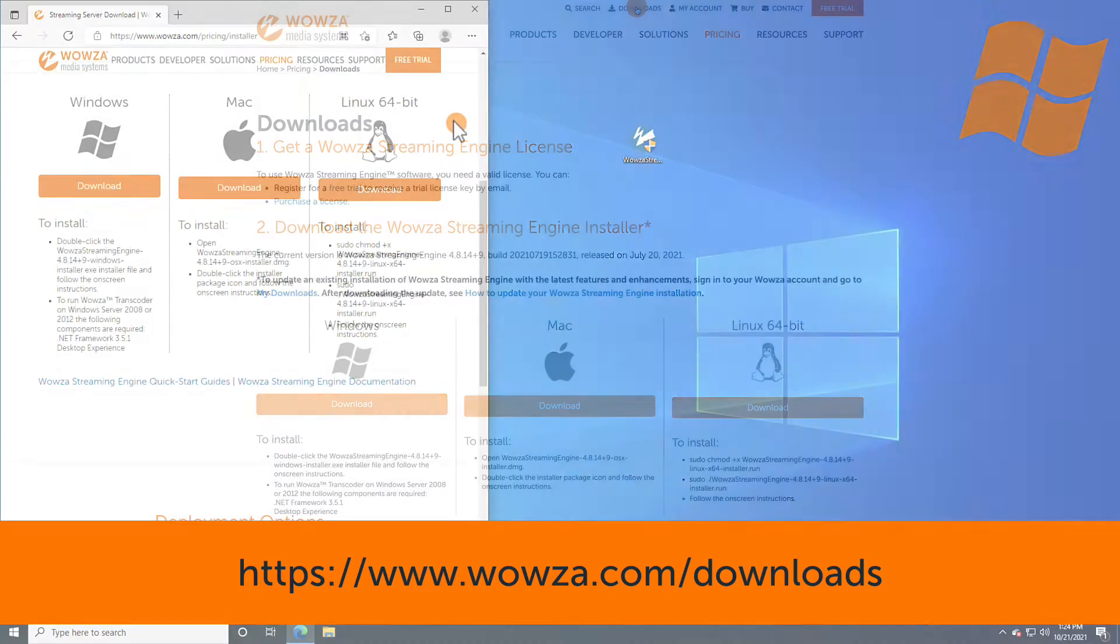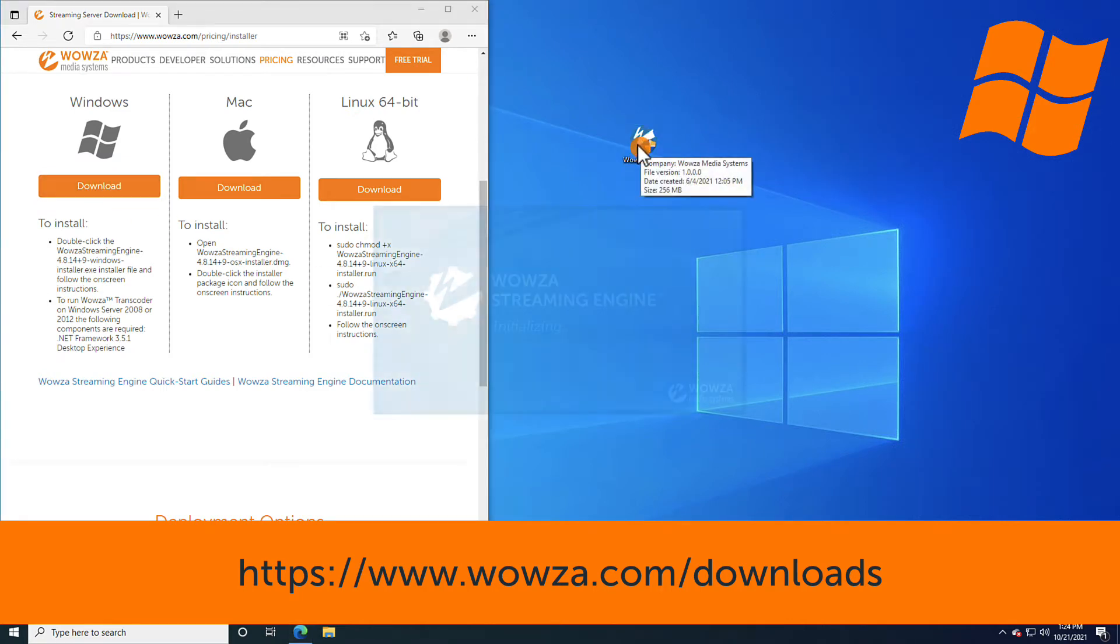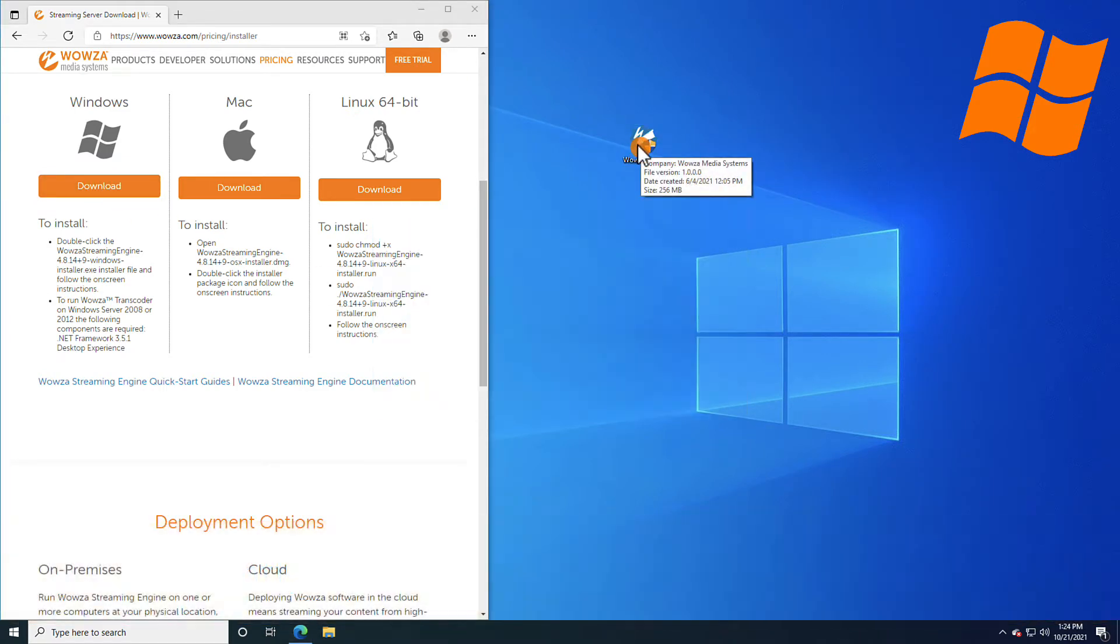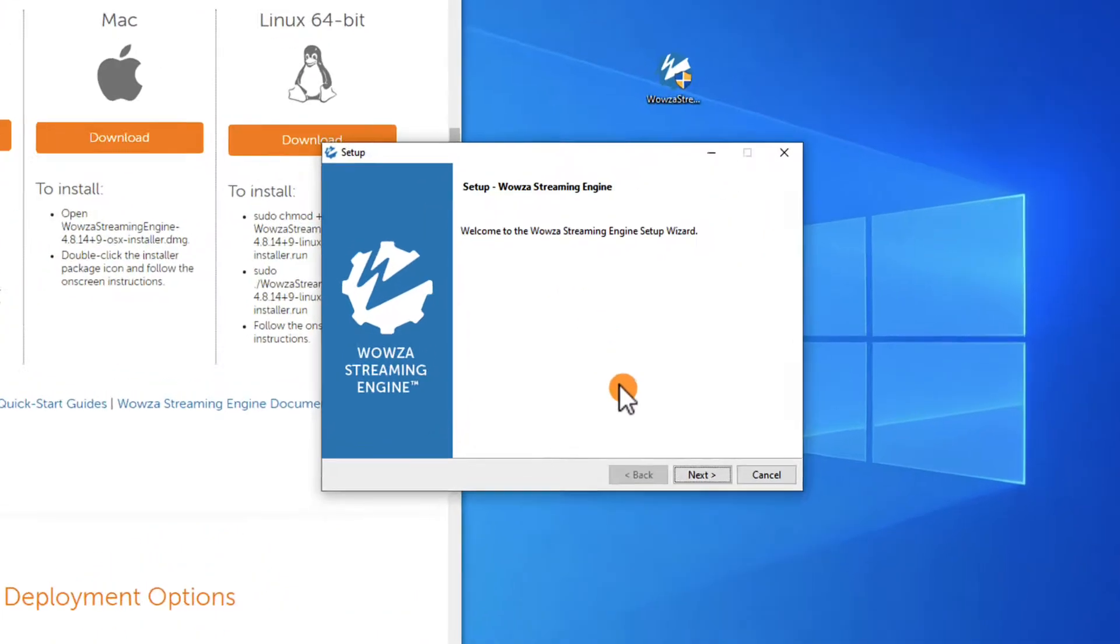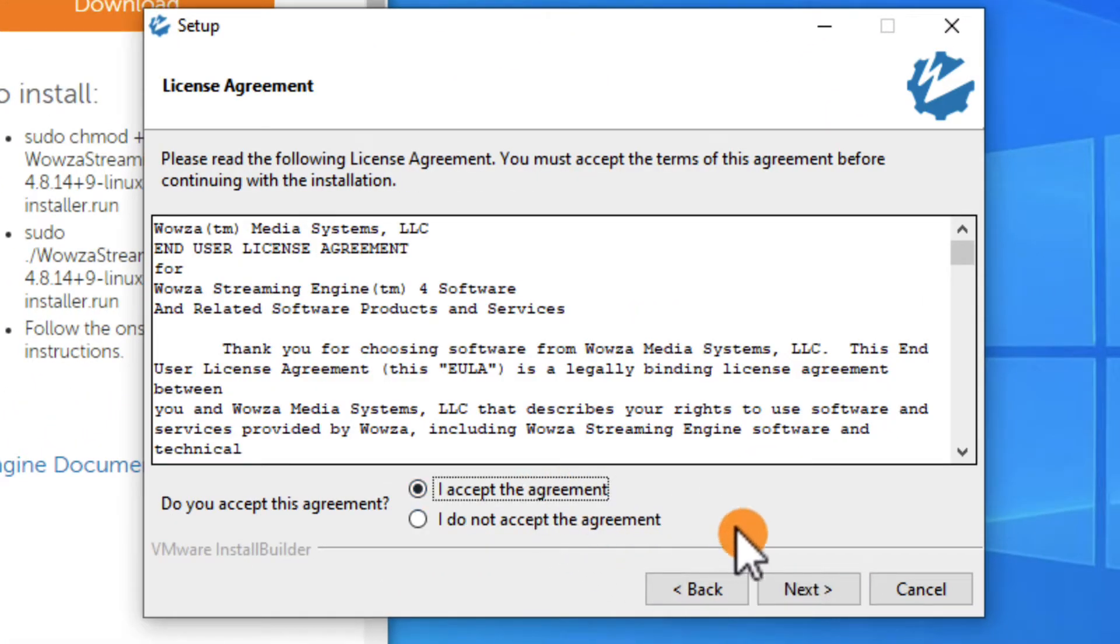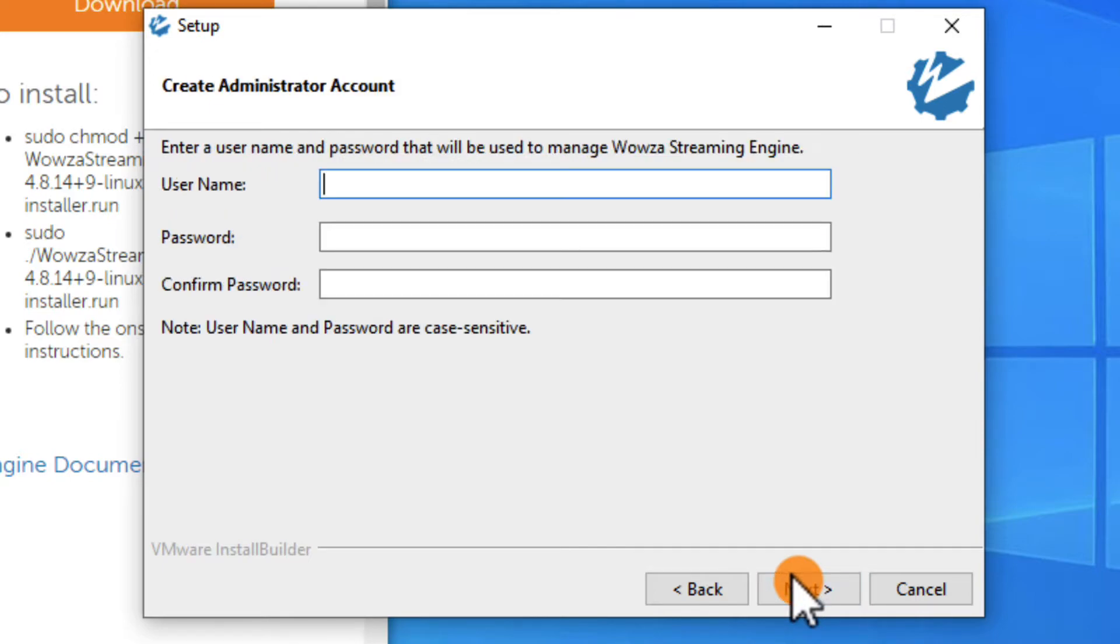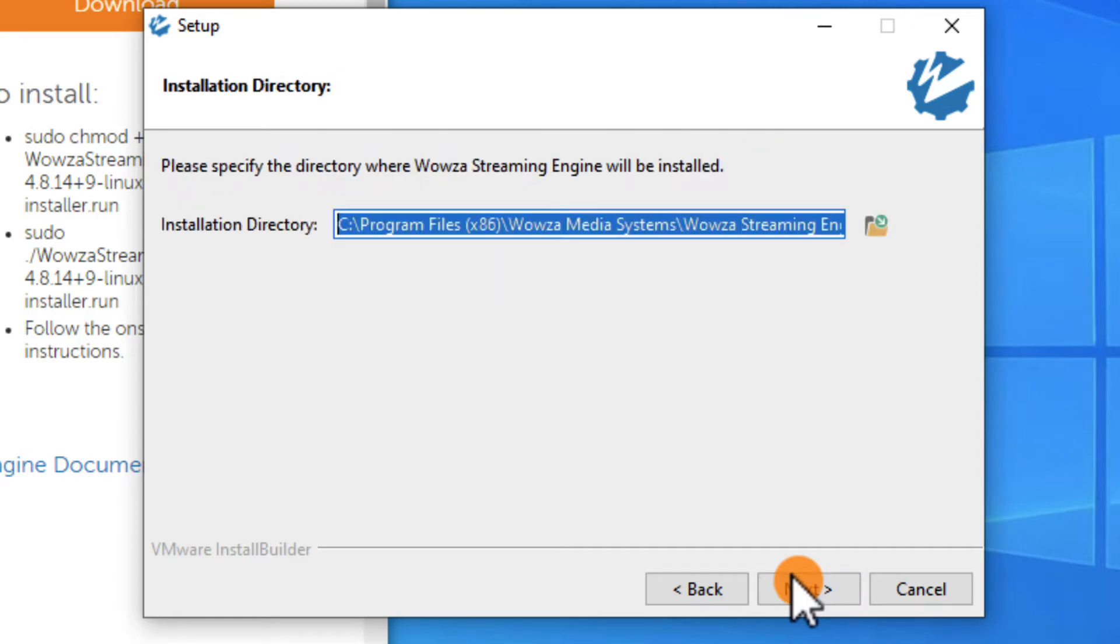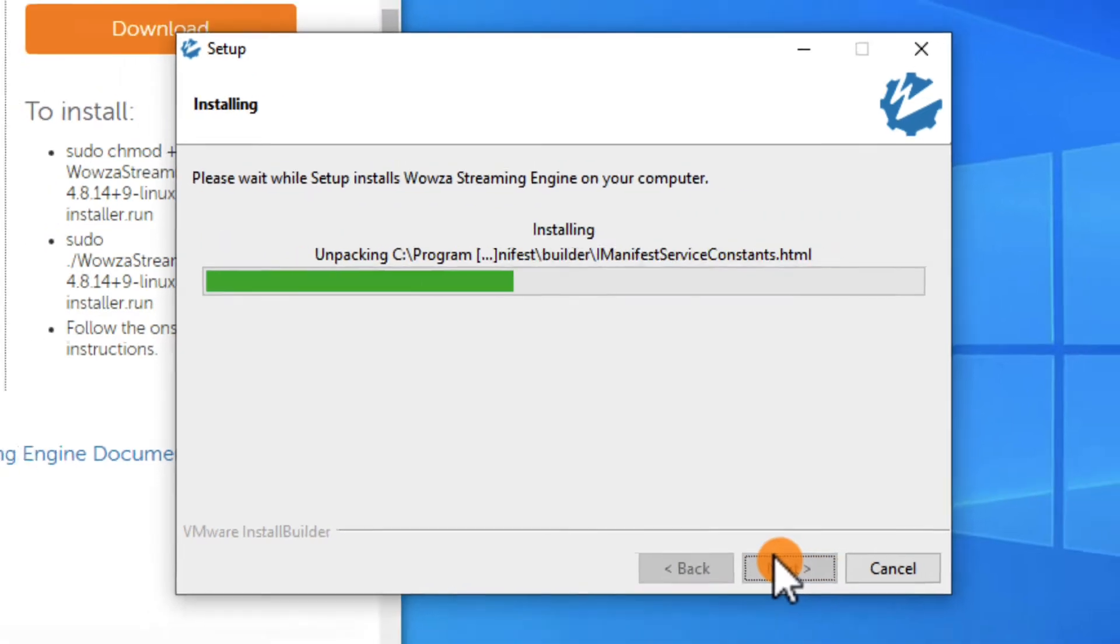All the installers can be found on the downloads page of the Wowza Media Systems website and you'll need to purchase a license for use. The install process is identical on all operating systems. Execute the installer, accept the license agreement, enter the license key, create a username and password for Wowza Streaming Engine, choose to have it start up manually versus automatically, select where it should be installed and then let the install run.